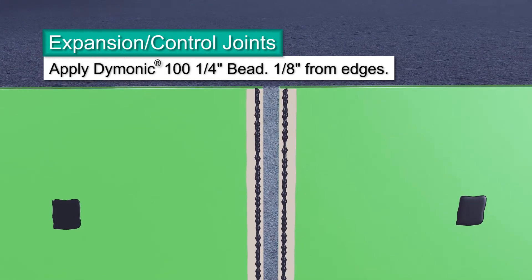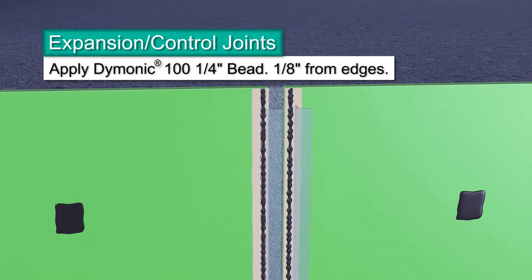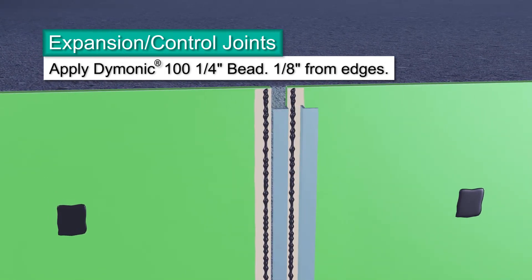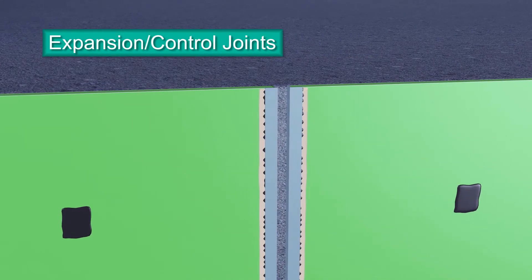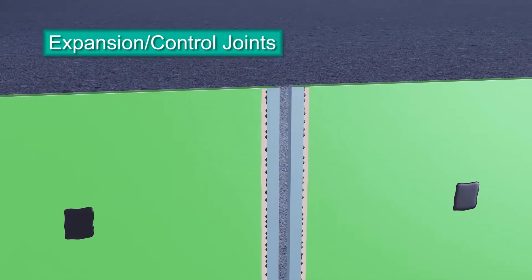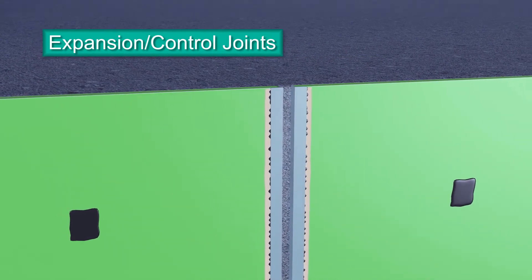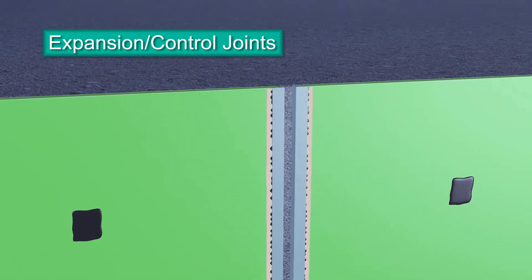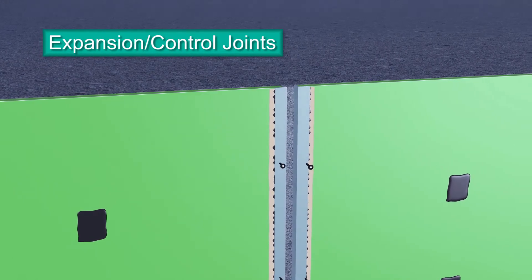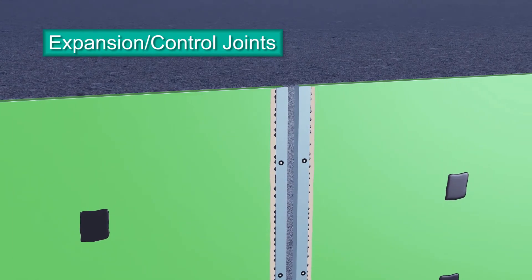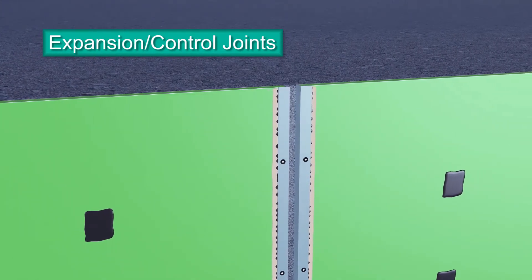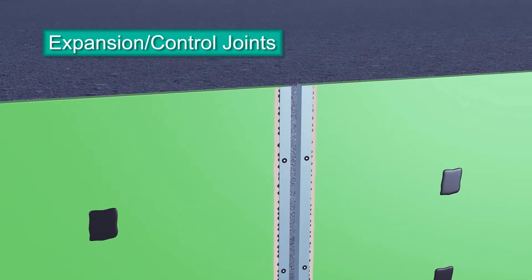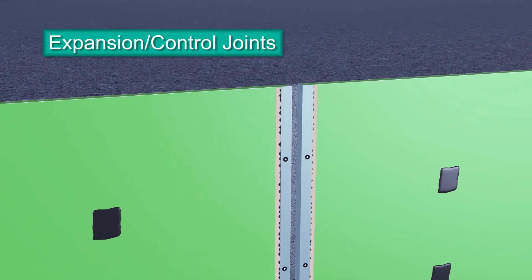Next, tightly press 26 gauge brake metal into the sealant, fitting over each corner of the panels. The sealant should bleed out slightly. Fasten the brake metal to the panel using the same fasteners that connected the panels to the framing. You don't have to detail the fastener heads with additional sealant.